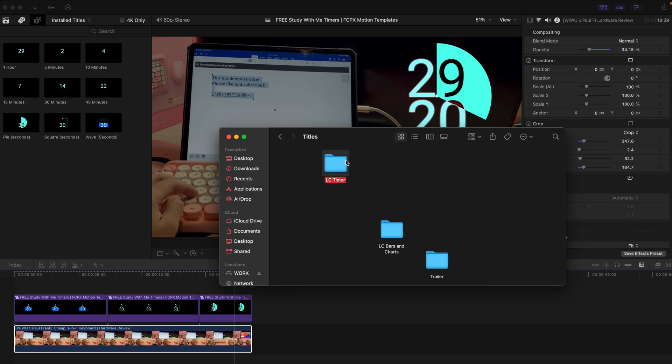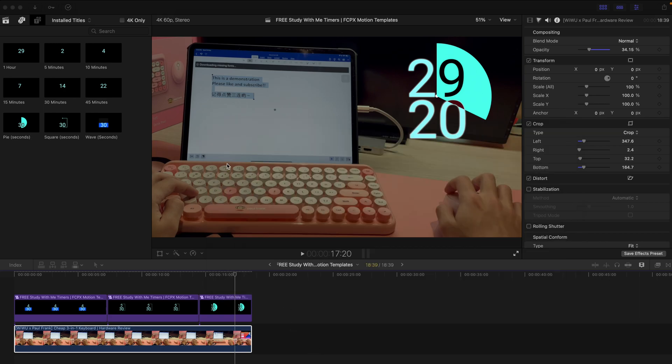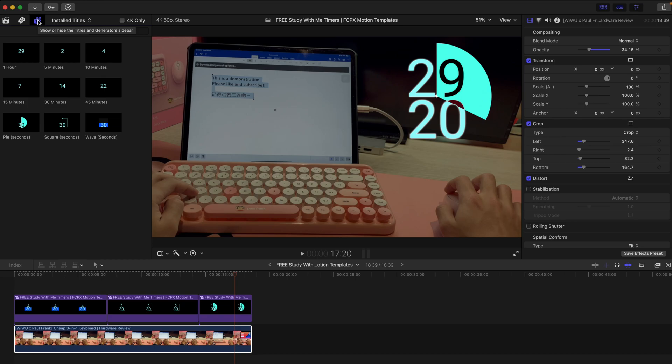That's all you need to do. Restart your Final Cut Pro and go to the Titles and Generators sidebar and find LC Timers subfolder and you can see that 9 of them is already here.